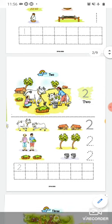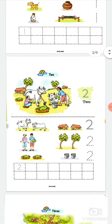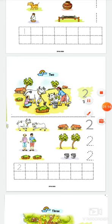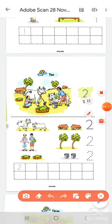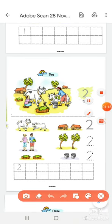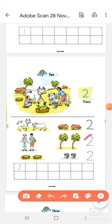Two. The spelling T-W-O. Two. T-W-O. Two. Trace the number two. Two.